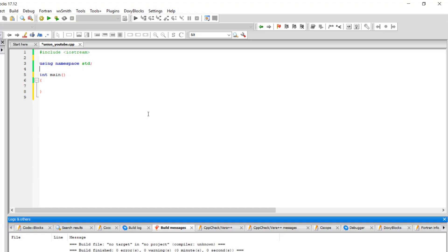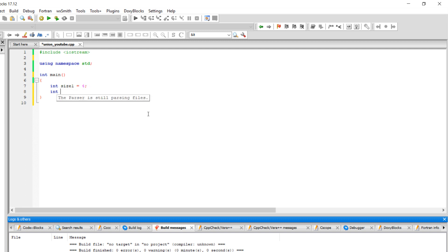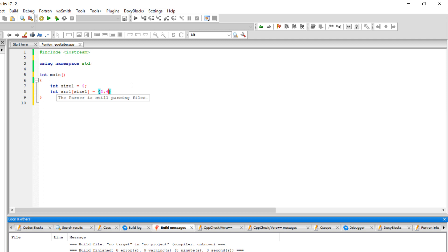The first thing we want to do, we're going to go to our main and we're going to create an integer to store the size of the first array. Let's assume our first array is going to be four elements long. Then we're going to create an integer array and we're going to call it arr1, stands for array one, and it's going to have a size of four. We're going to manually initialize them, so let's say we have two, four, six, and nine.